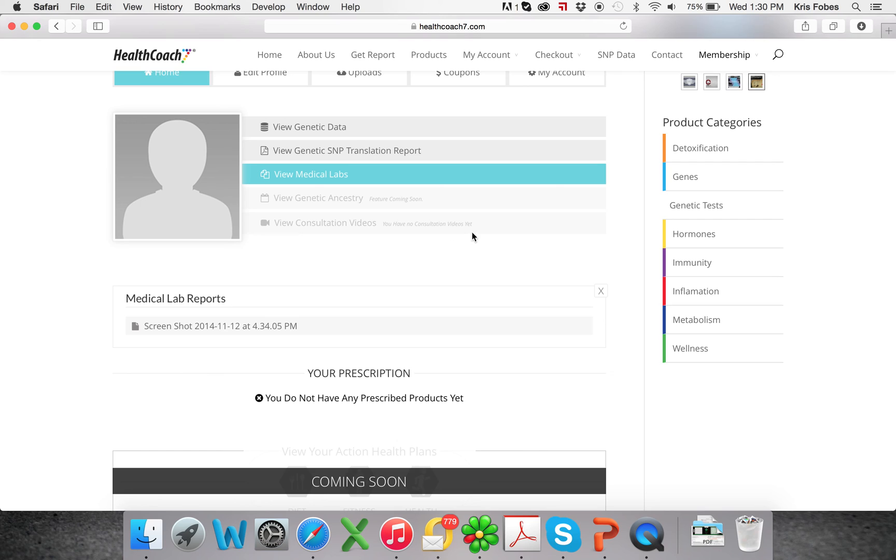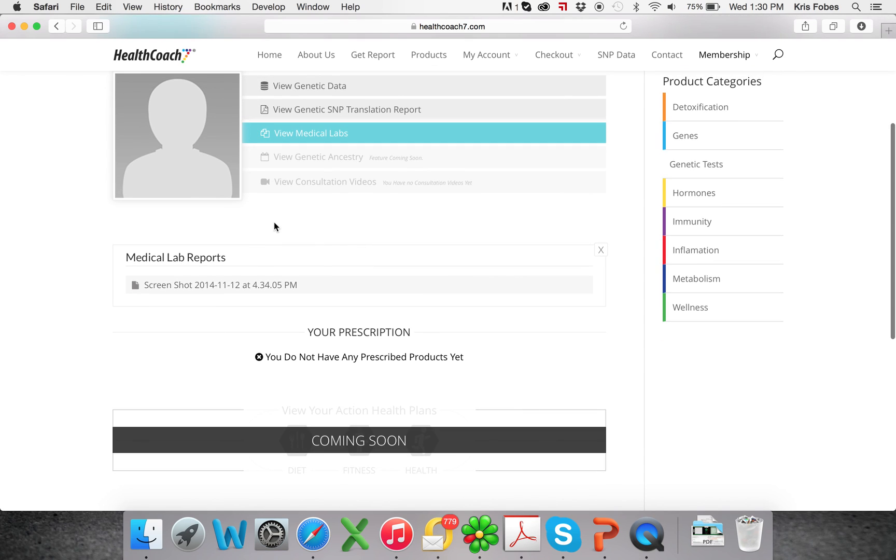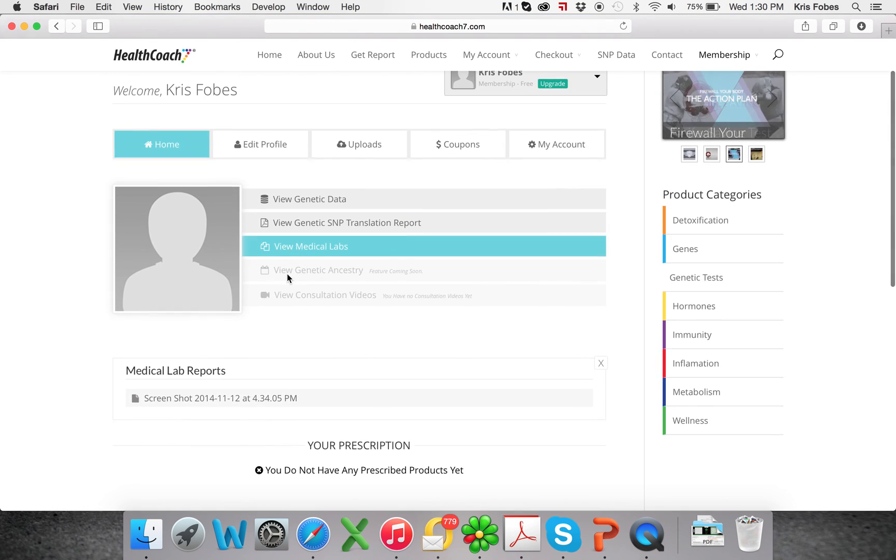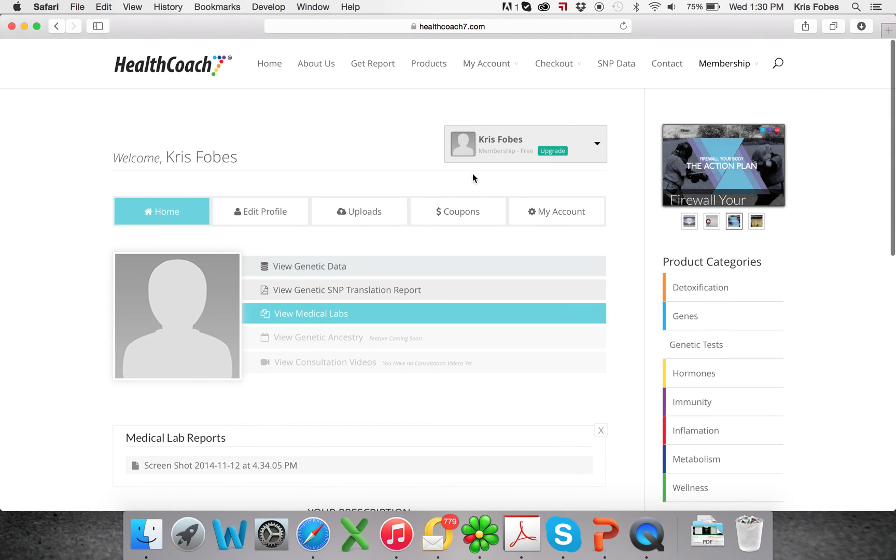And then the consultation videos will be uploaded if you get consultations from one of our doctors, and we will upload these to your site for you. And then you'll have access whenever you want to your videos, so you can review them and watch them over and over so you truly understand what has been said. And it will really, really help out with your genetic journey.